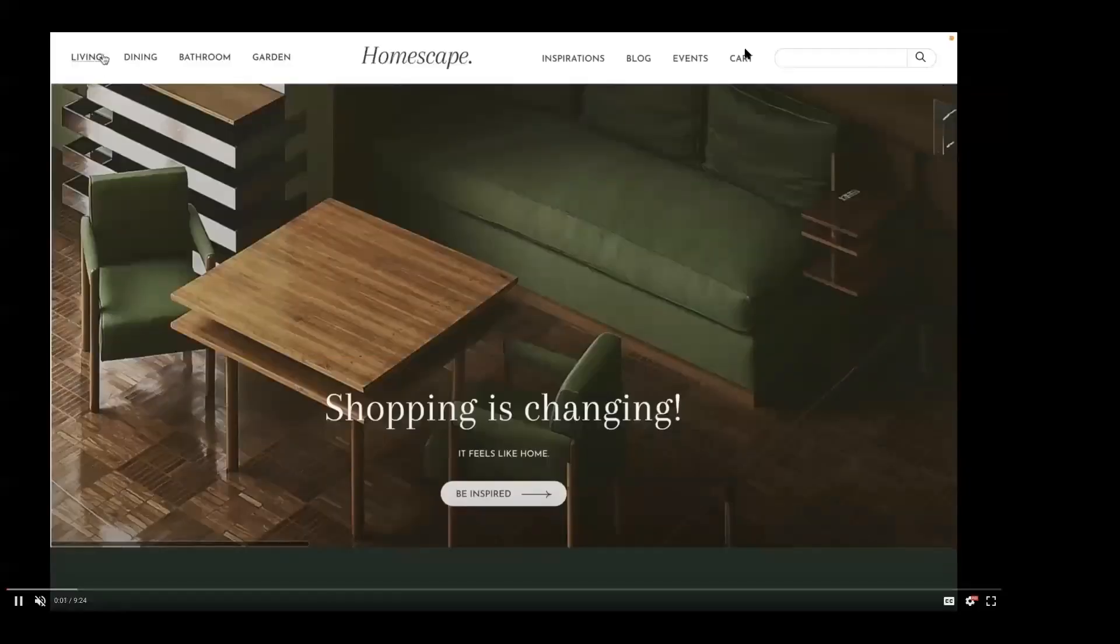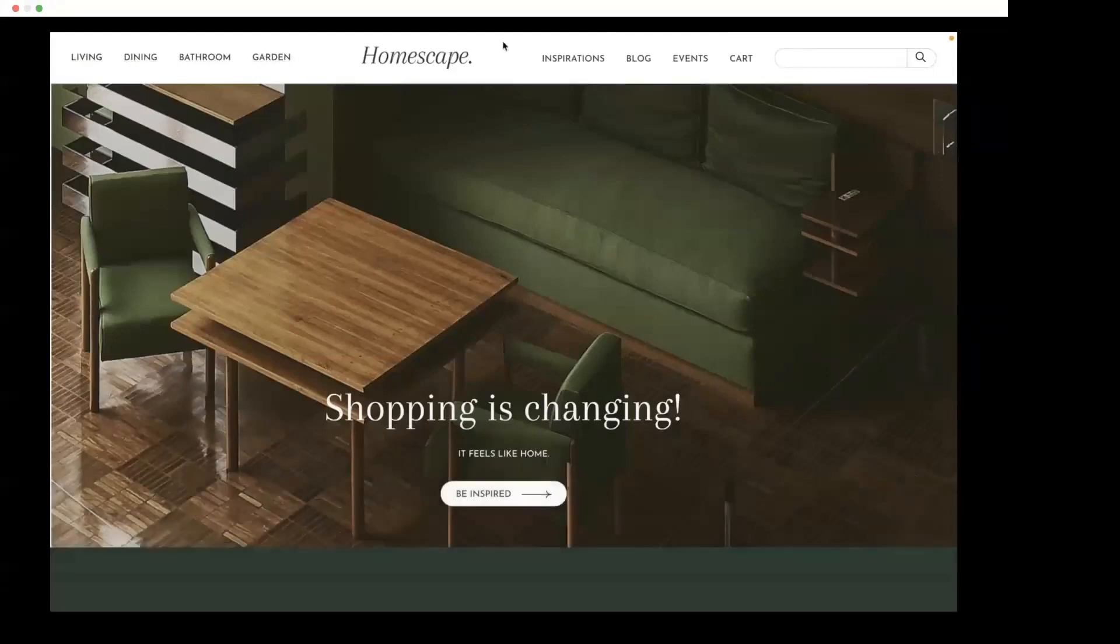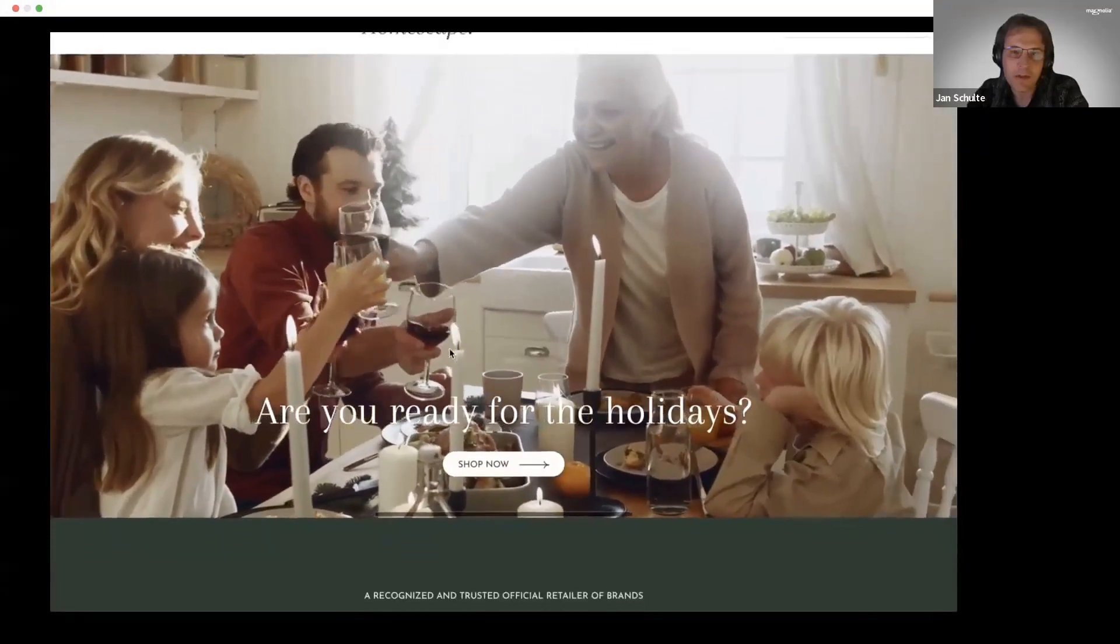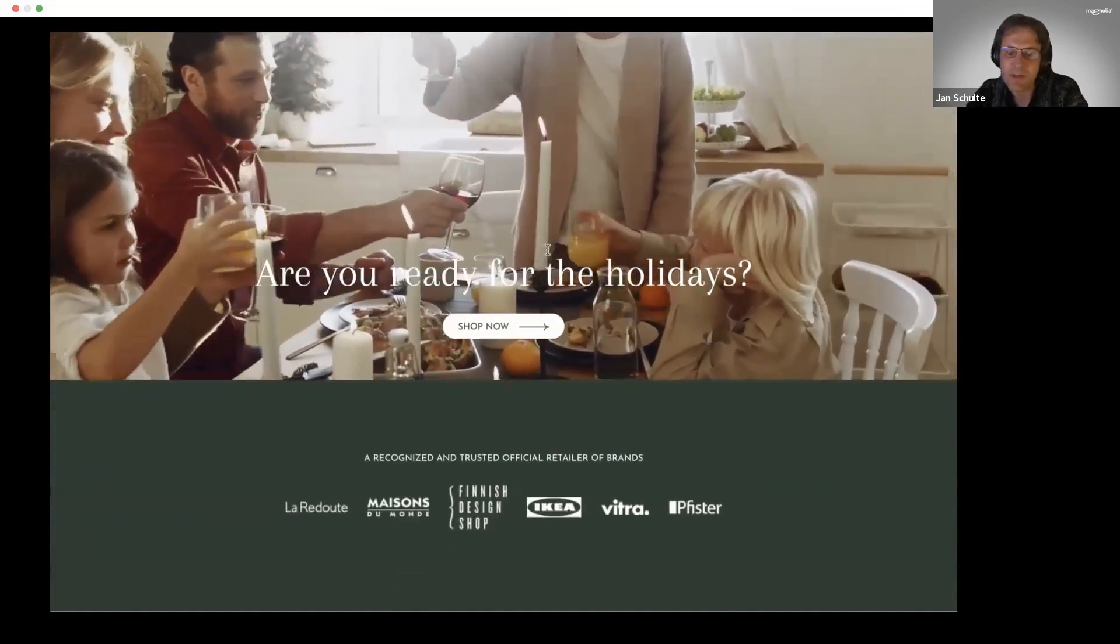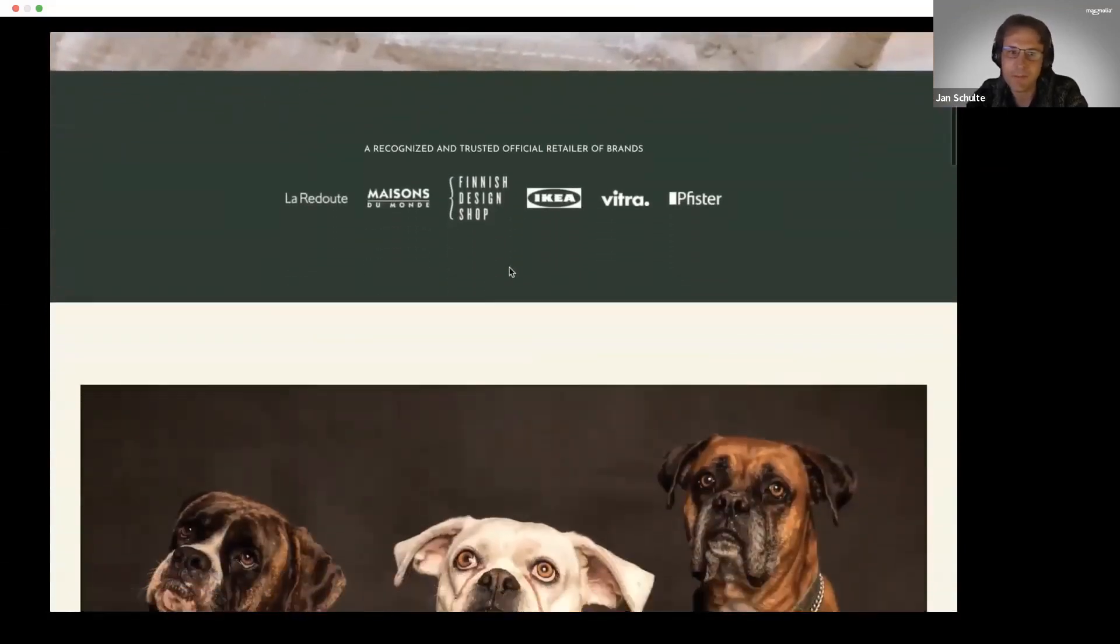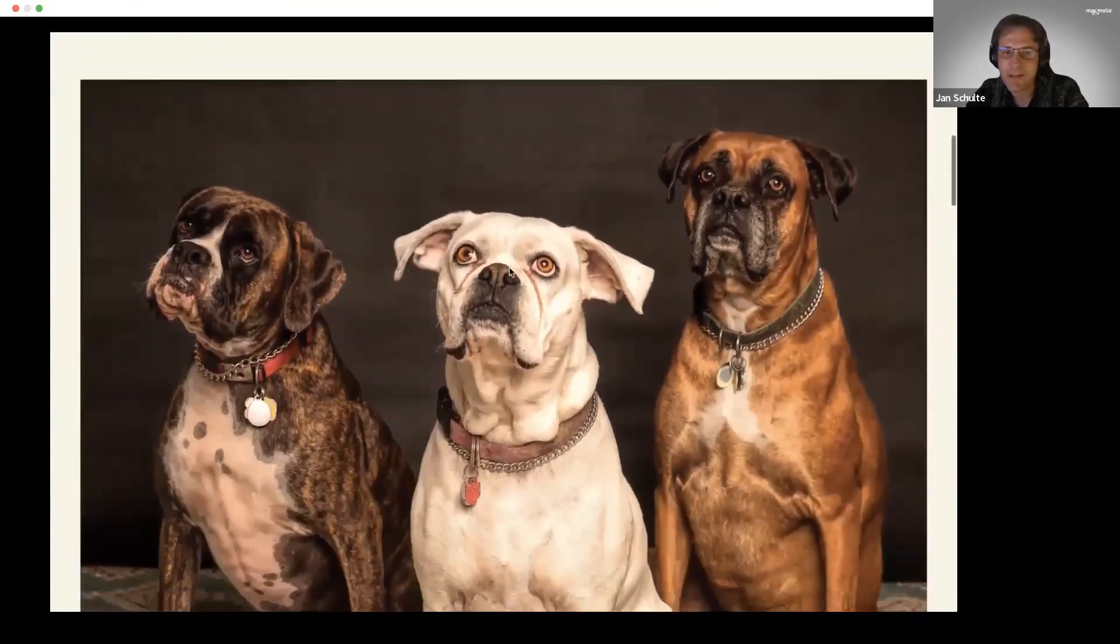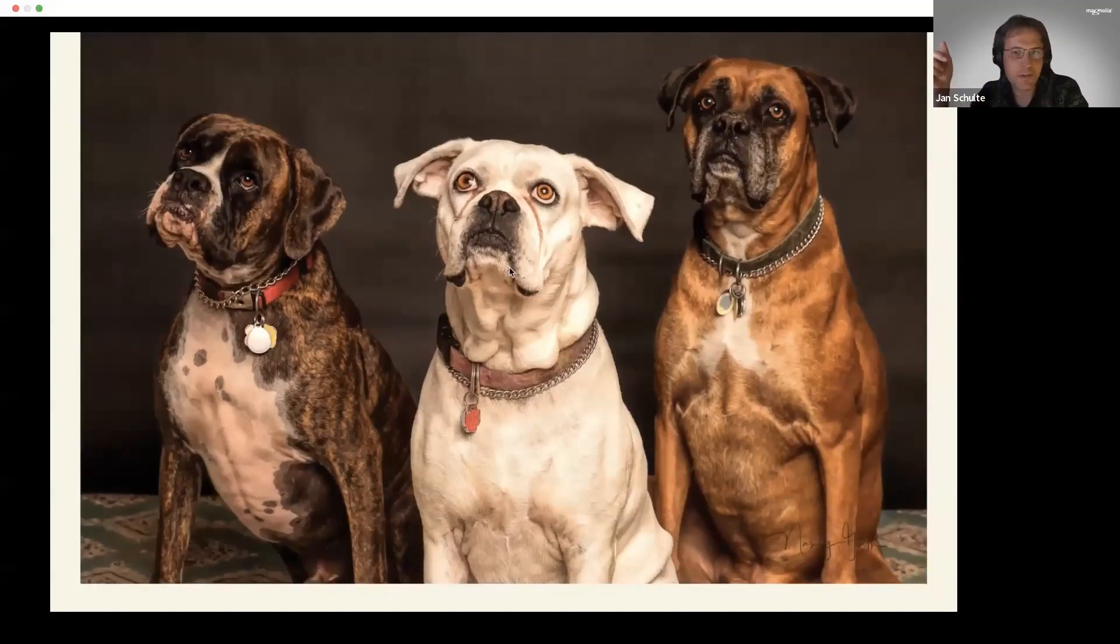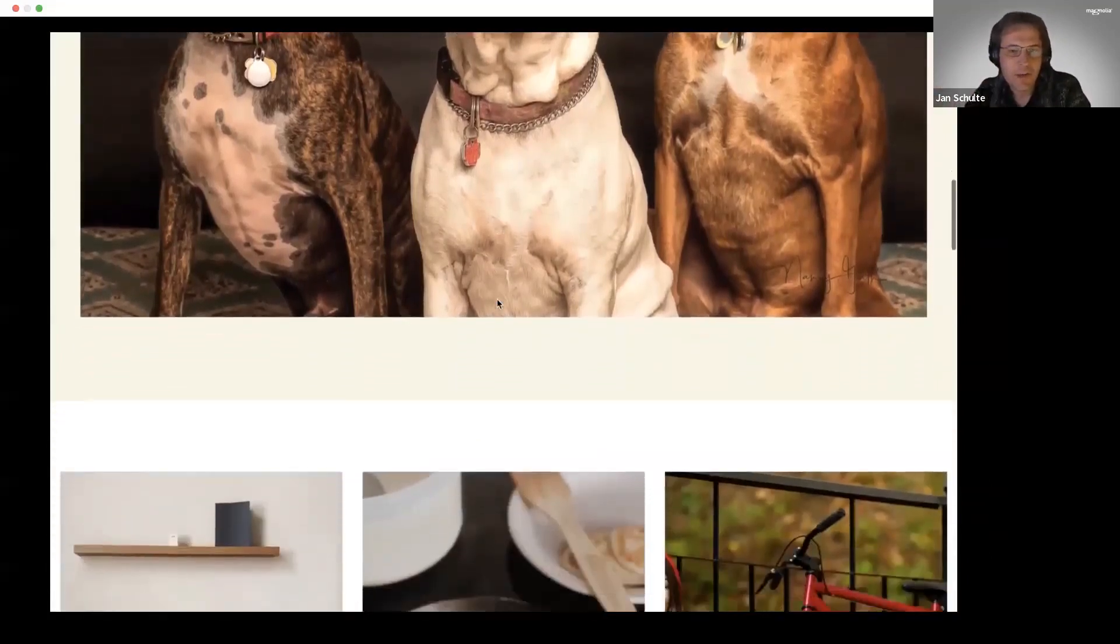What we have here is just your classical storefront. We have all kinds of different categories as well as a lot of inspirational pieces—the usual content you would expect with carousels, teasers, and banners.